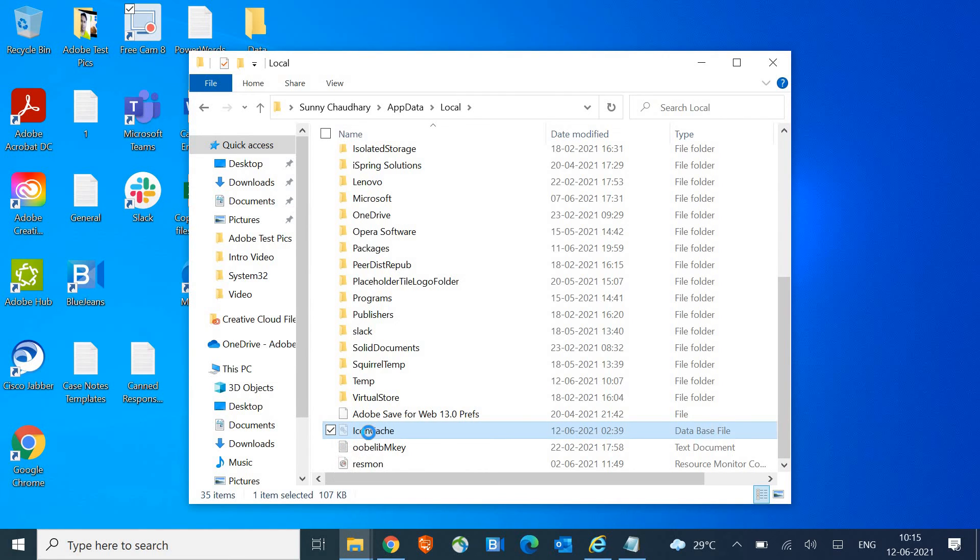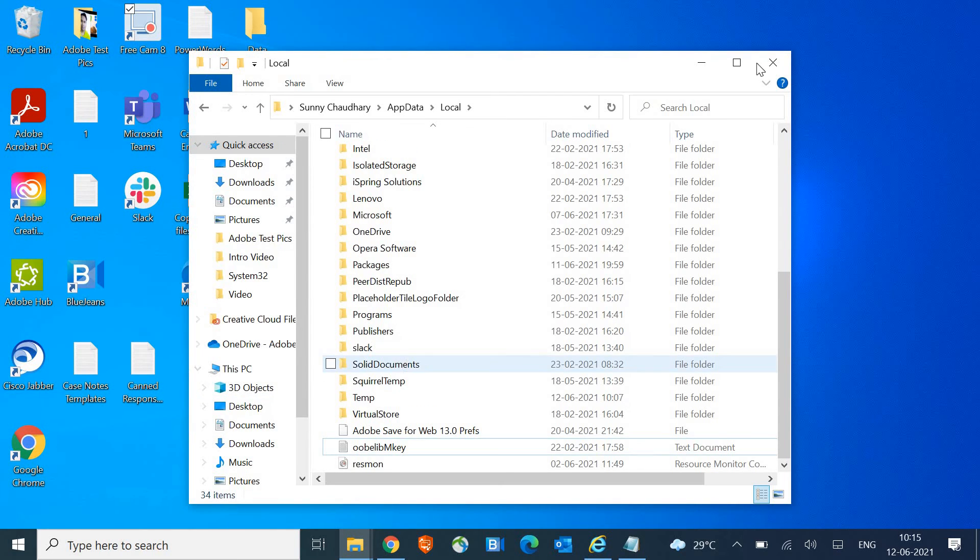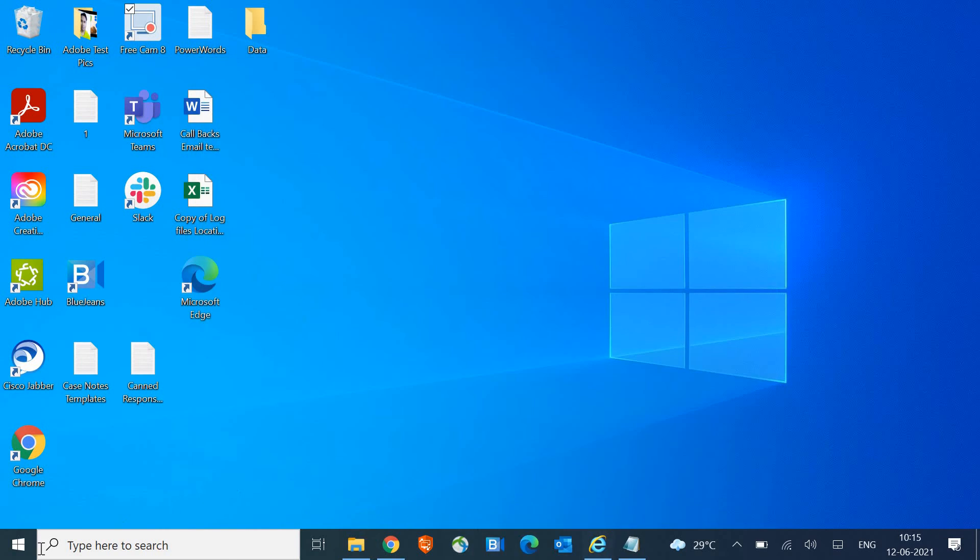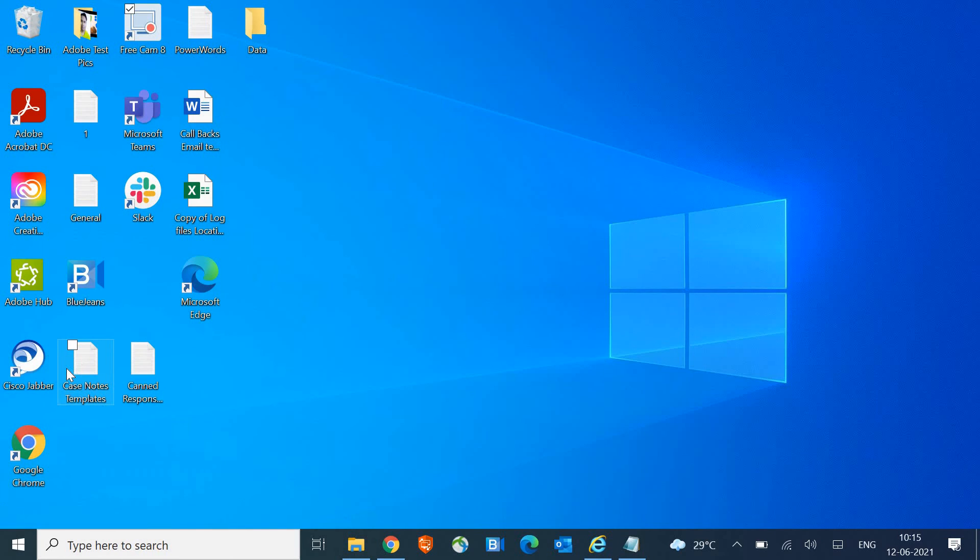Now just right-click and delete. Once you delete it, one more last step we need to do is right-click again and open Task Manager.